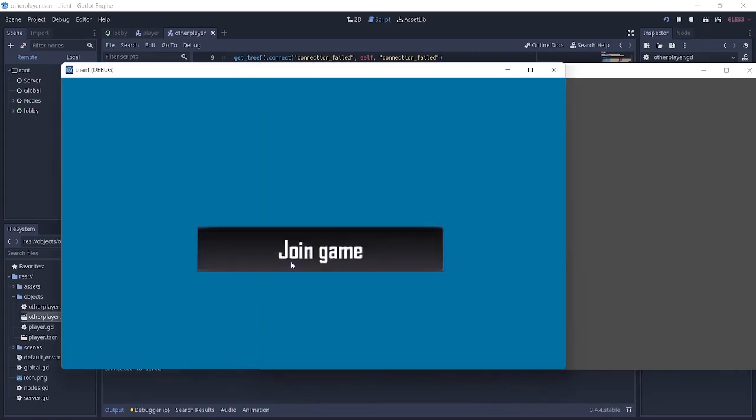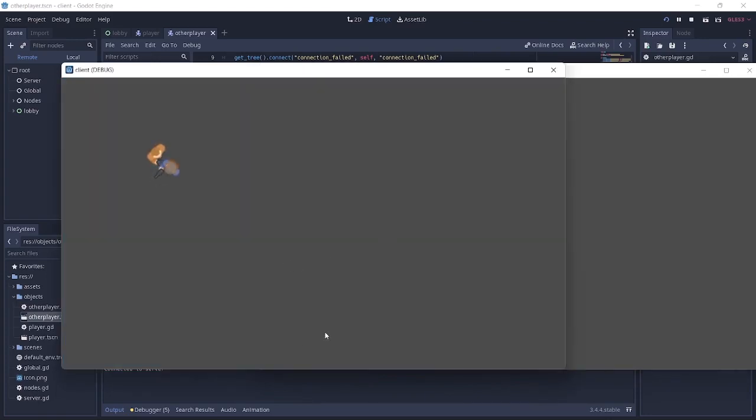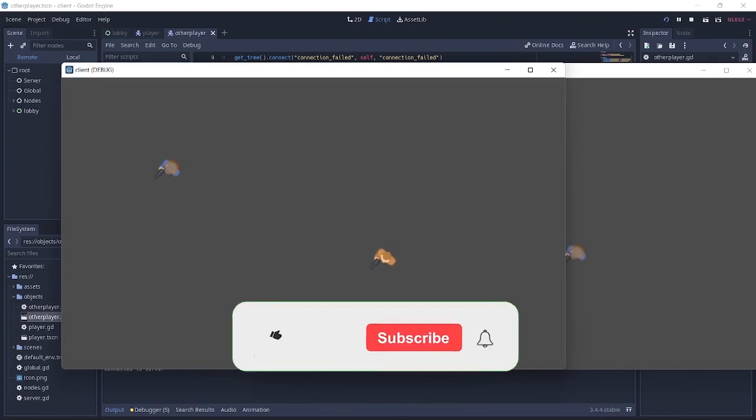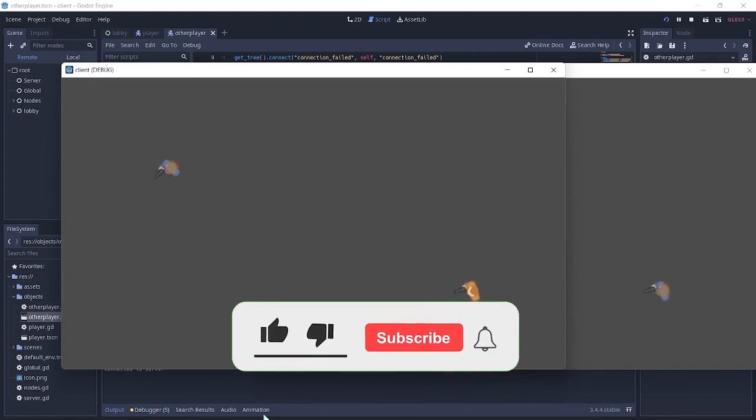In this tutorial we're going to be instancing the players that we made in the last tutorial, and also make sure they can move around and collide with each other.